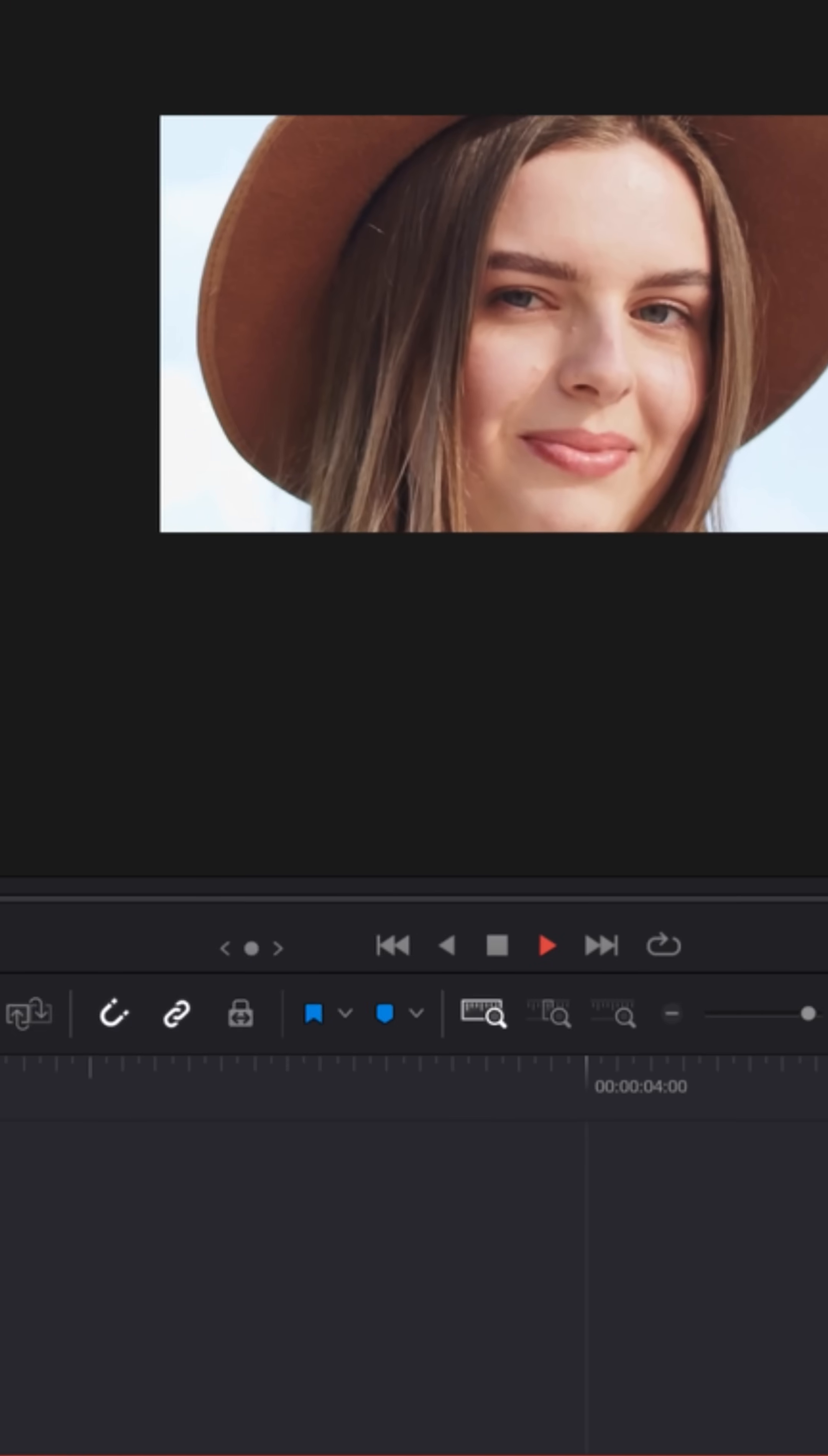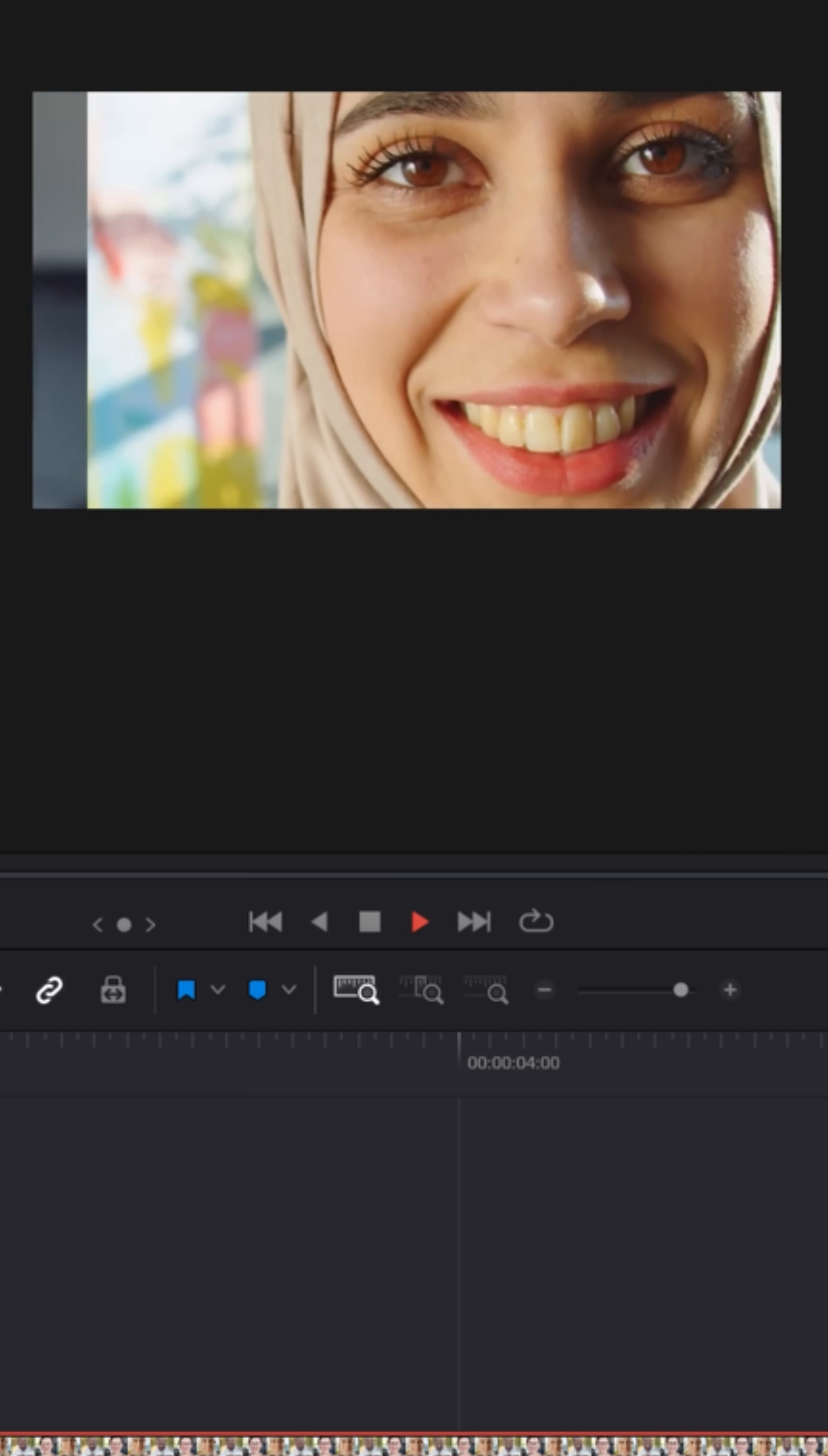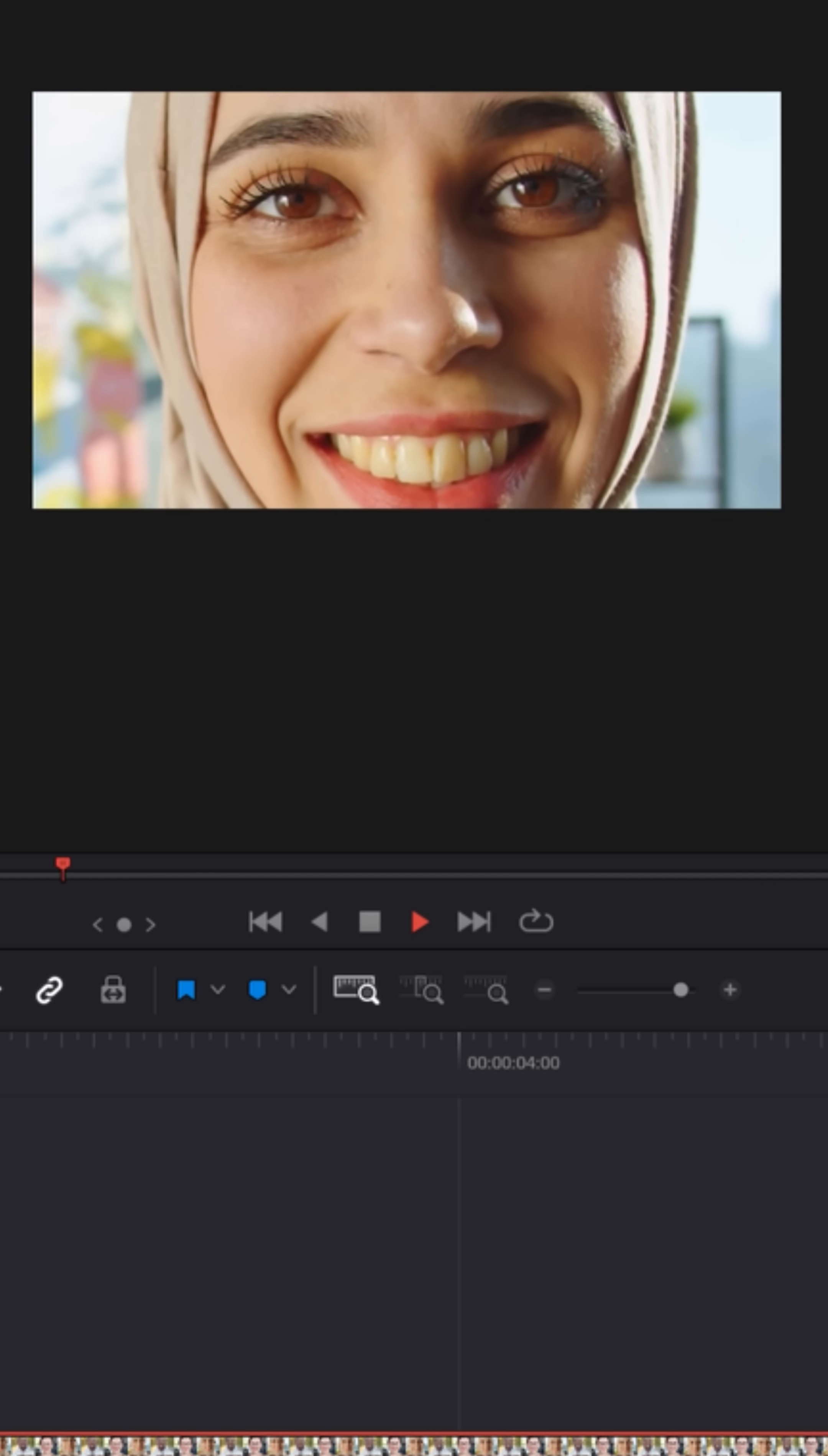Now look how much smoother this motion is. We call that keyframe easing. And again, without any keyframe easing, kind of stiff. And with keyframe easing, much more smooth.